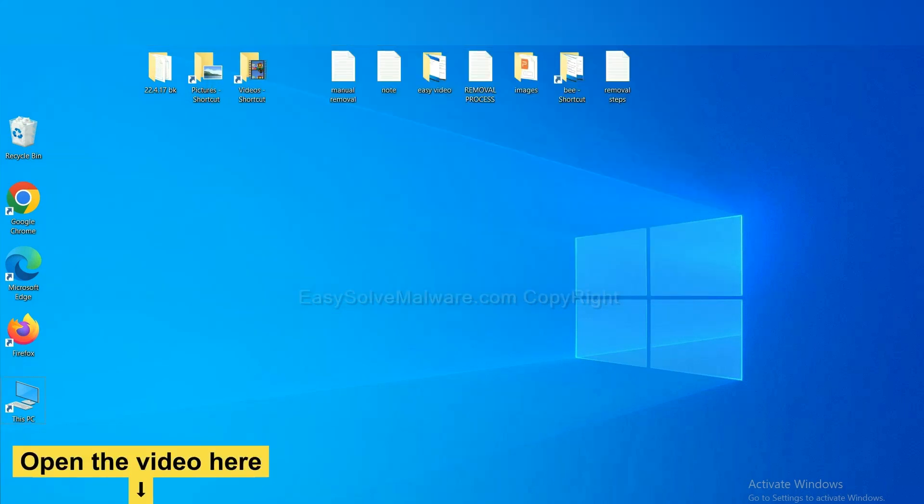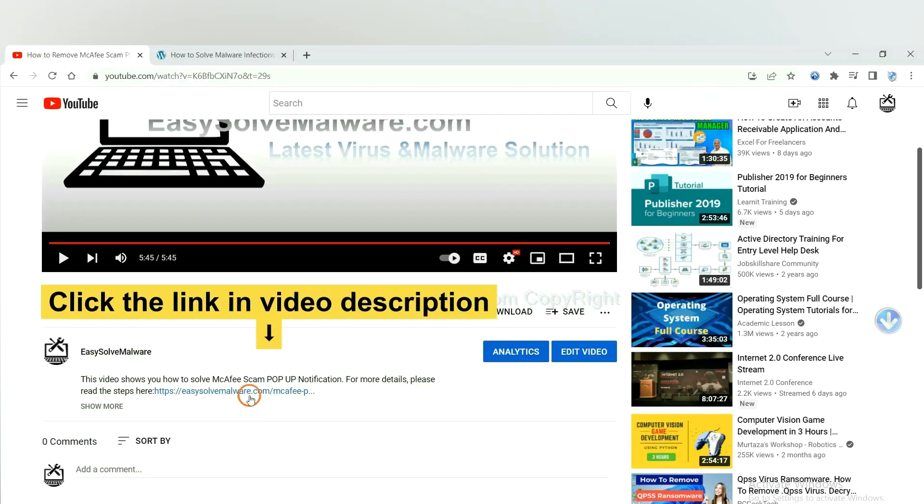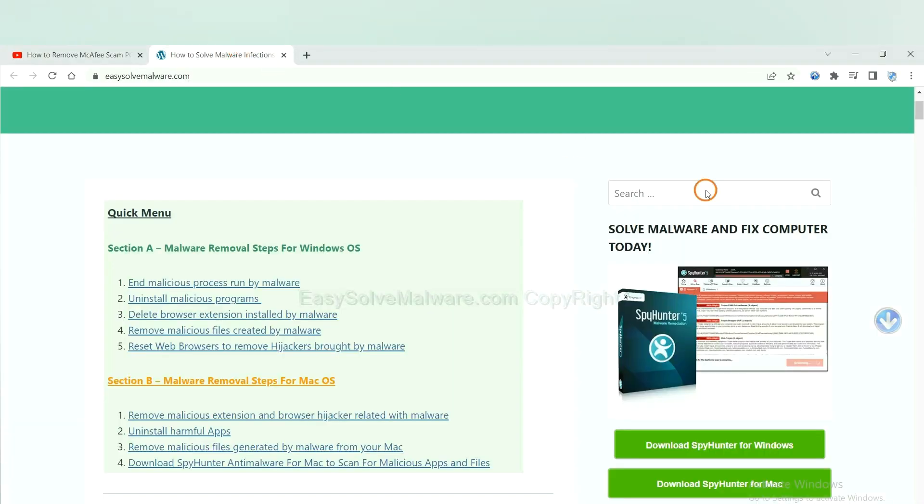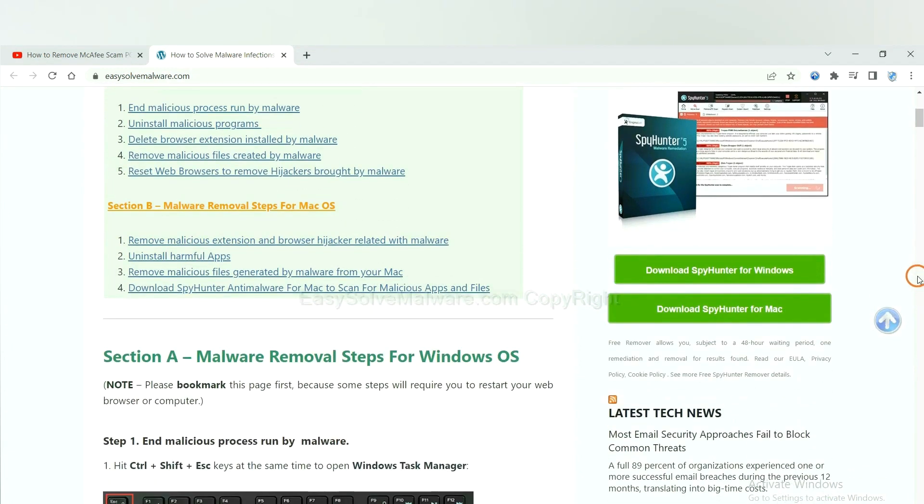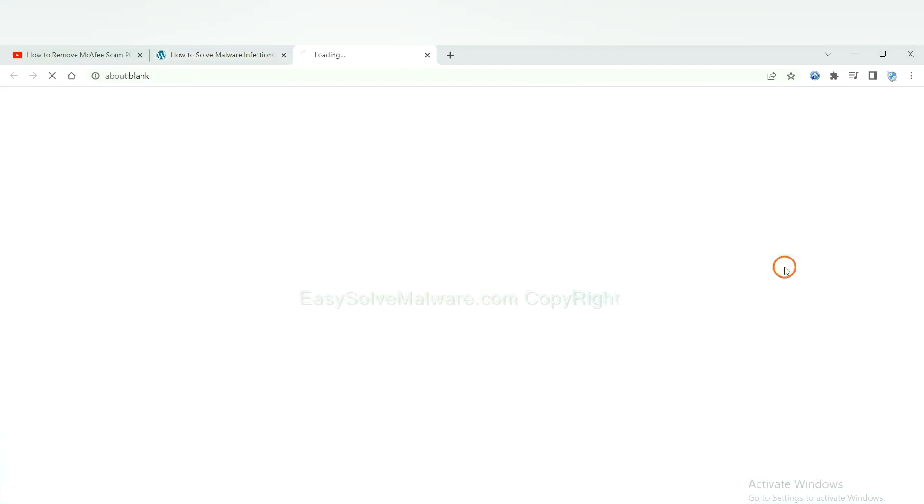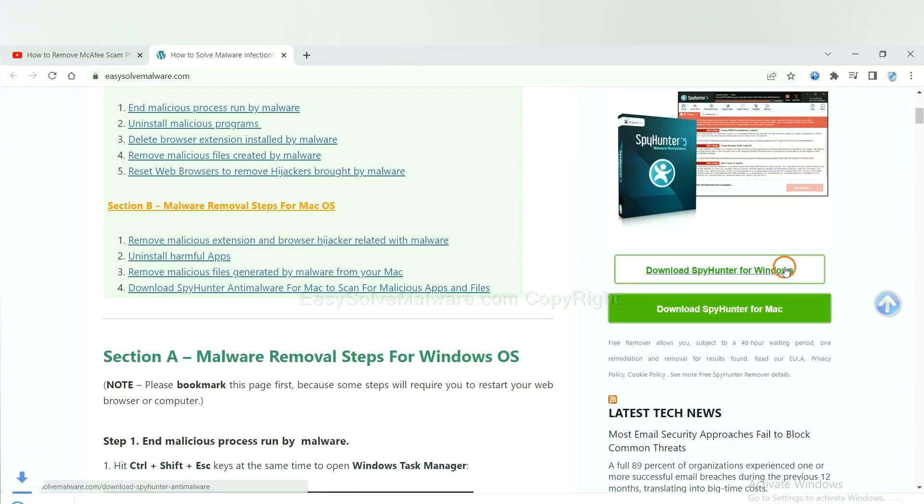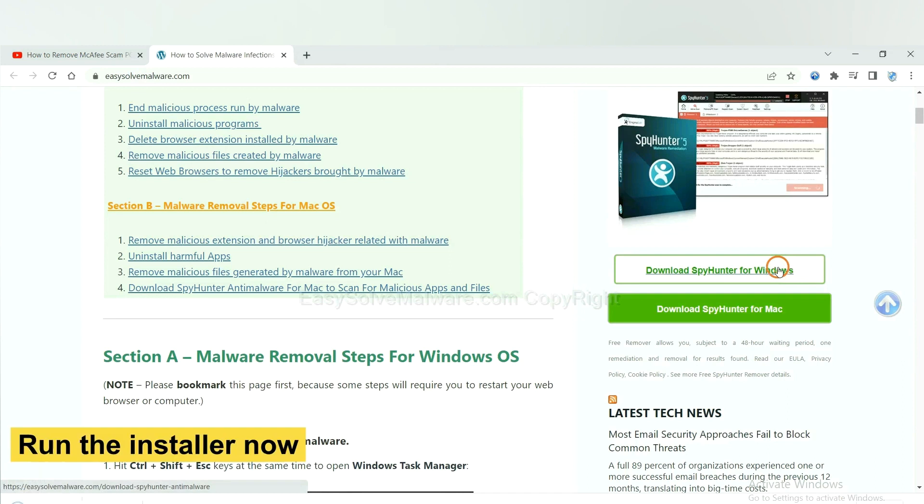Open the video, click the link at video description and you will get a page. Now you can download SpyHunter here and run the installer.